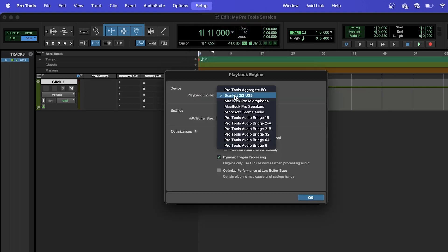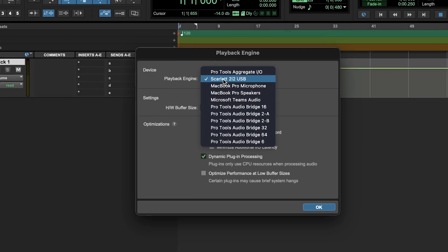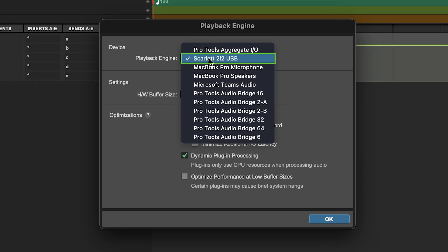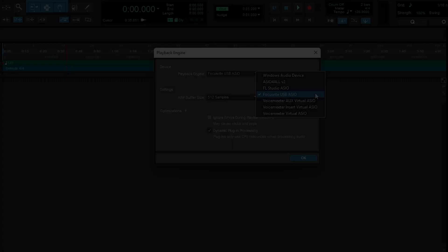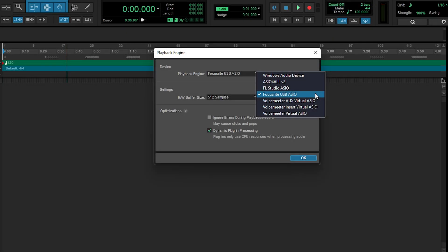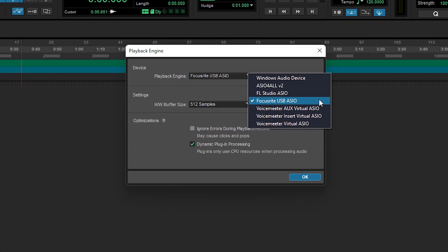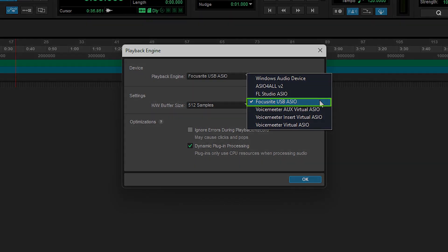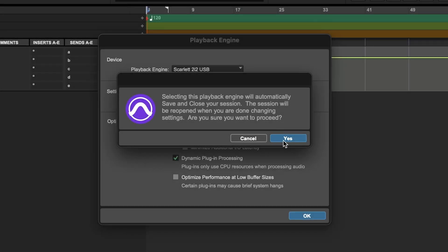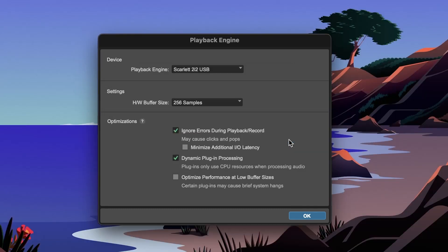Select your interface in the Device drop-down menu. If you're a Mac user, your Focusrite interface should be listed by name. If you're on Windows, select Focusrite USB ASIO. If you currently have a session open, Pro Tools may give you a warning that your session will be closed while you change these settings. Accept this and continue. You should now be set to use your Focusrite interface with Pro Tools.